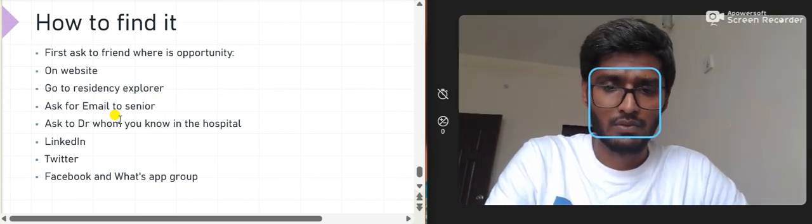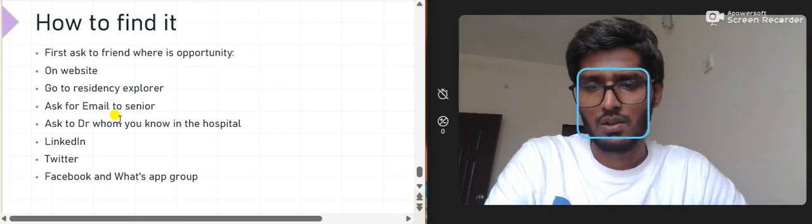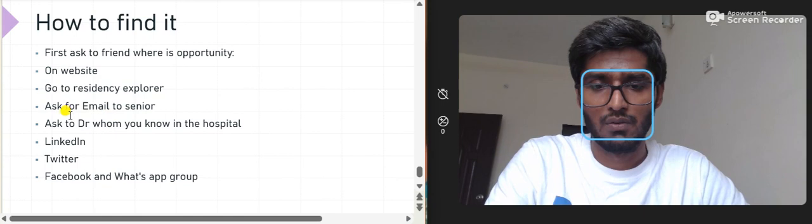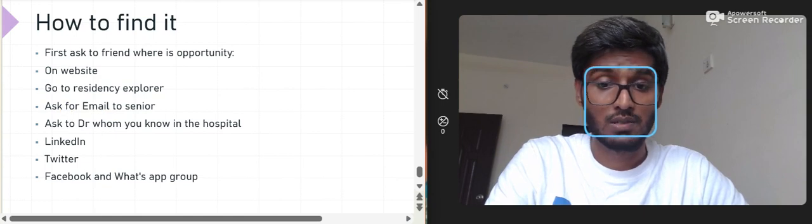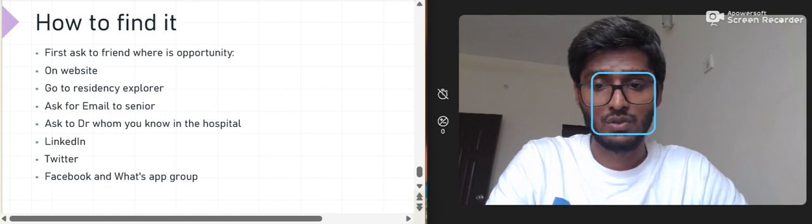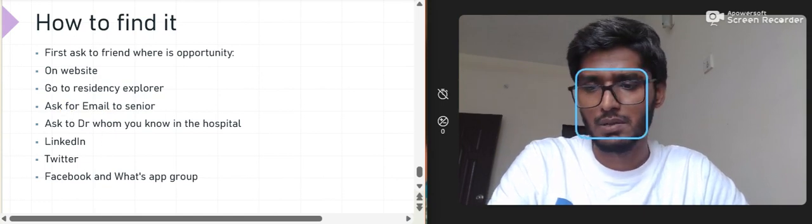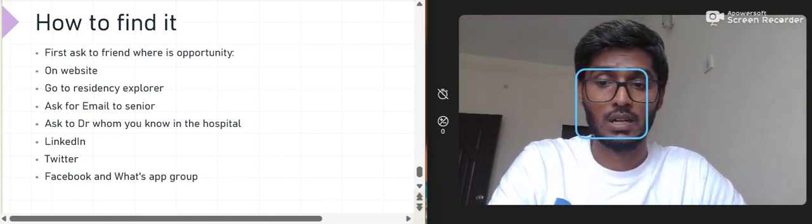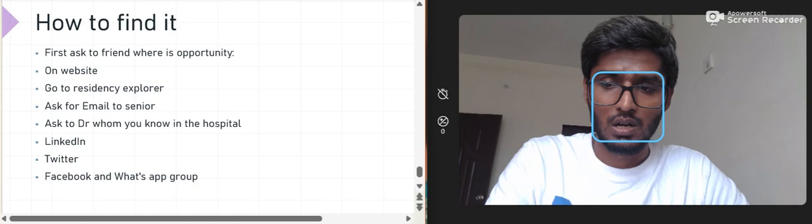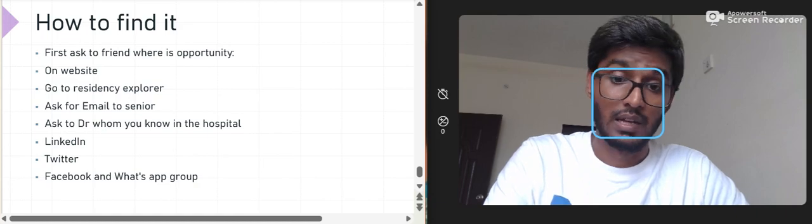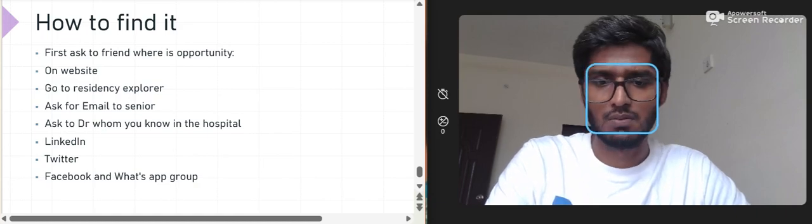These are all the things you can search for to find your USCE experience. If you have any questions or want to ask about a specific topic, just comment below — I would love to talk about it in the next video.